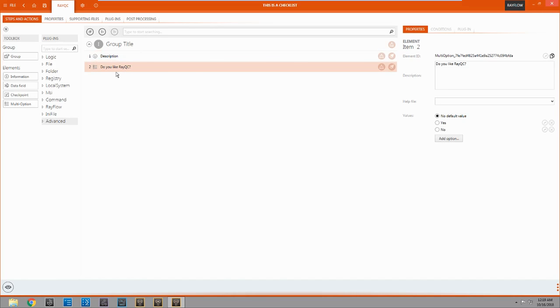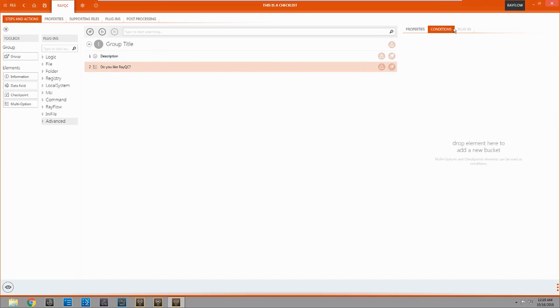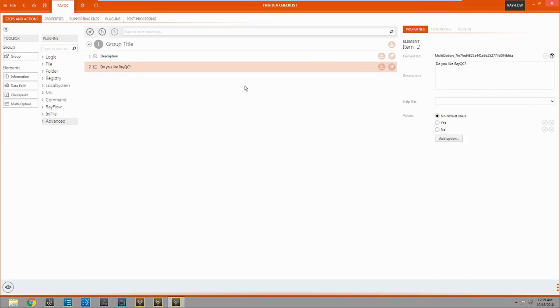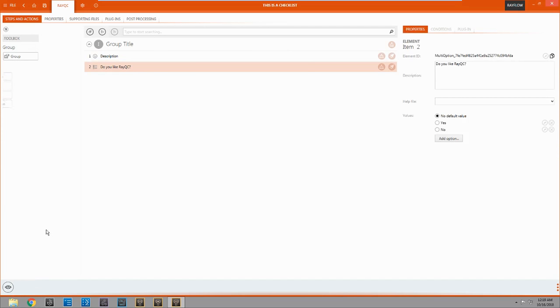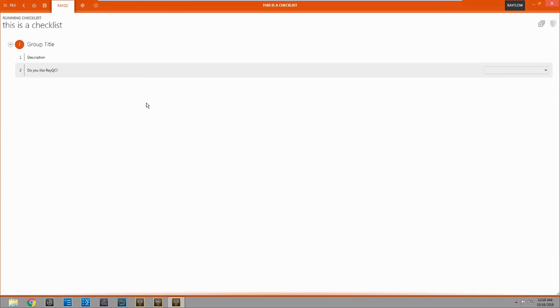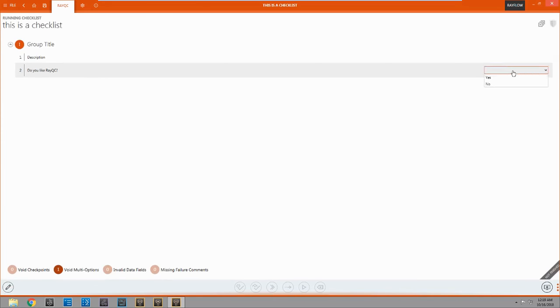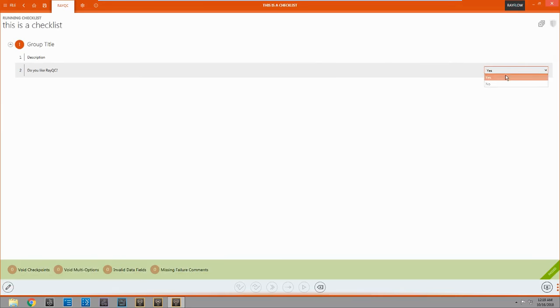There you go. You can see it updated over here. And we can hit down here at the view checklist. And you can see it's now in there now. Hit the drop down. We have a yes or a no option.